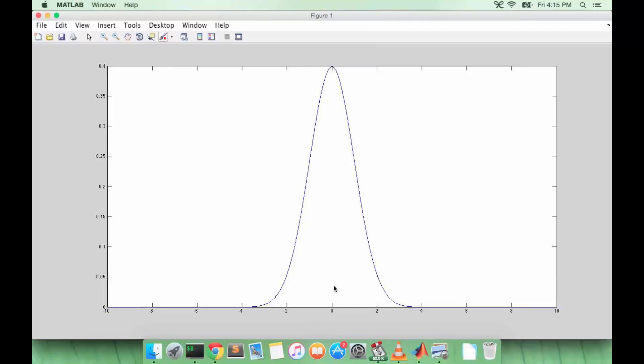So the peak is at 0 because that's the mean, and then it's spread out from about negative 2 to 2. So the drop-off or how fast f of x goes to 0 is pretty quick. You can see the maximum value is about 0.4.